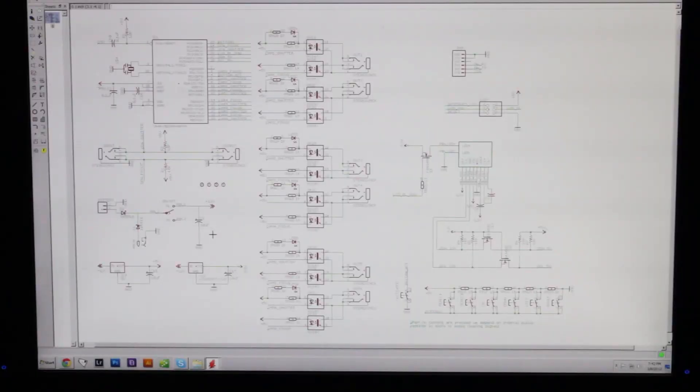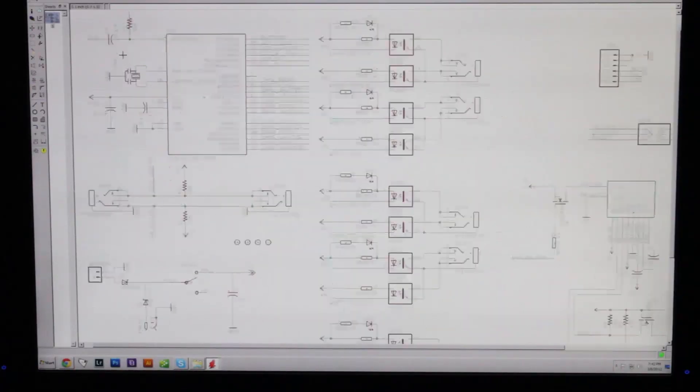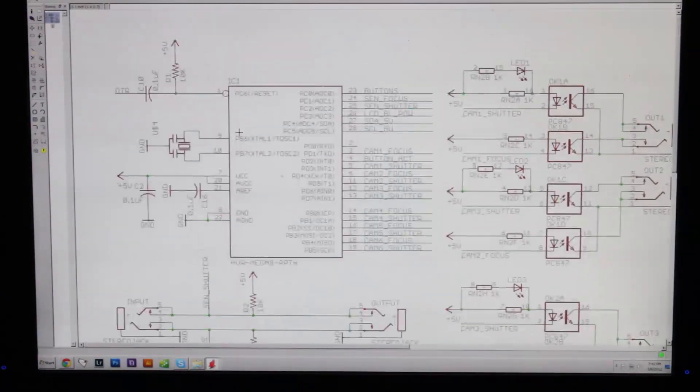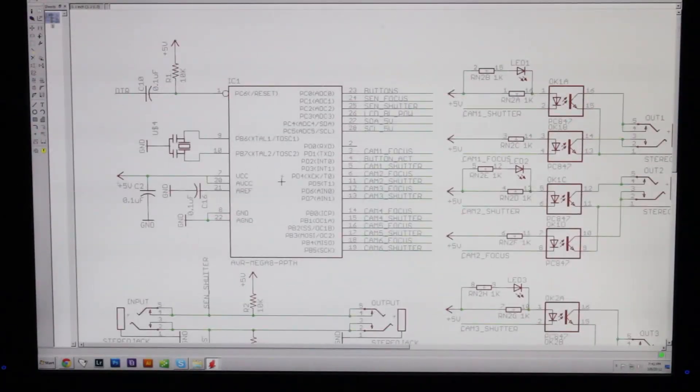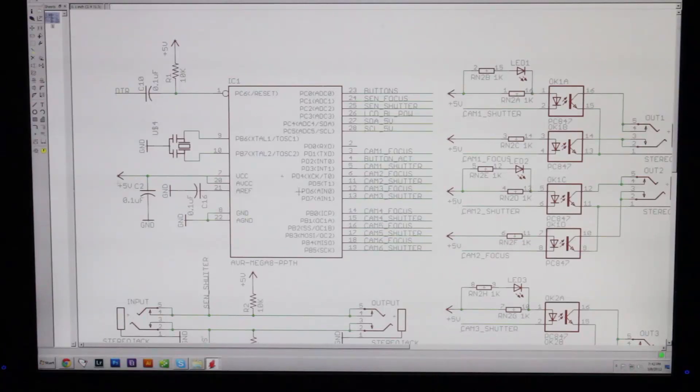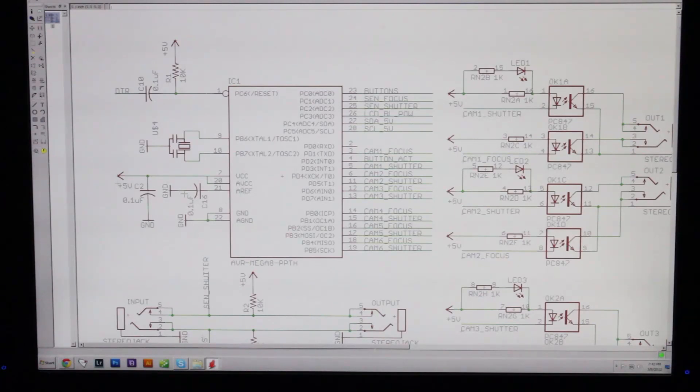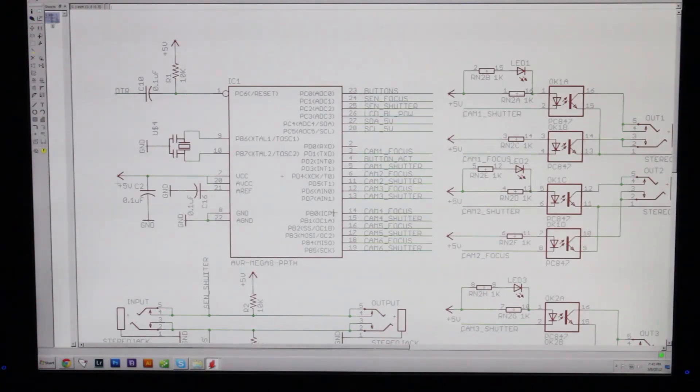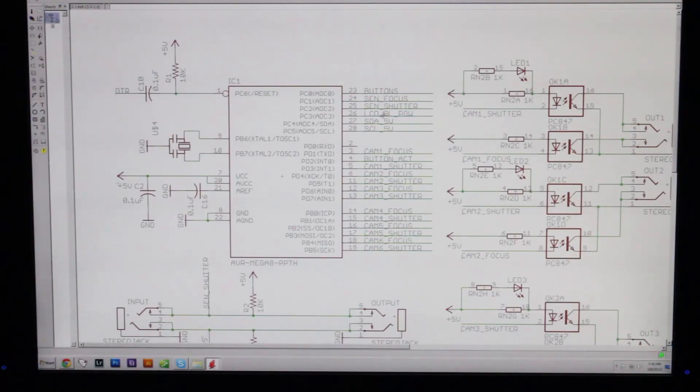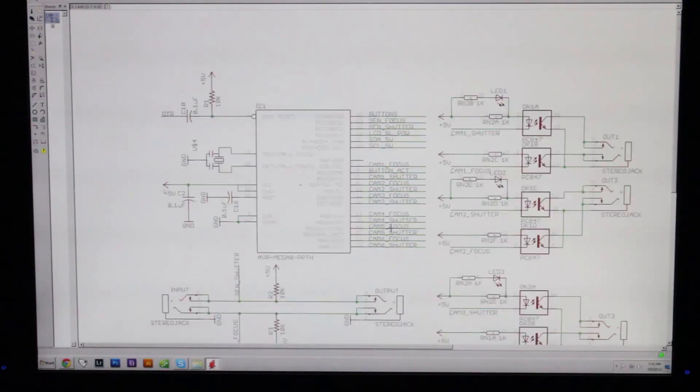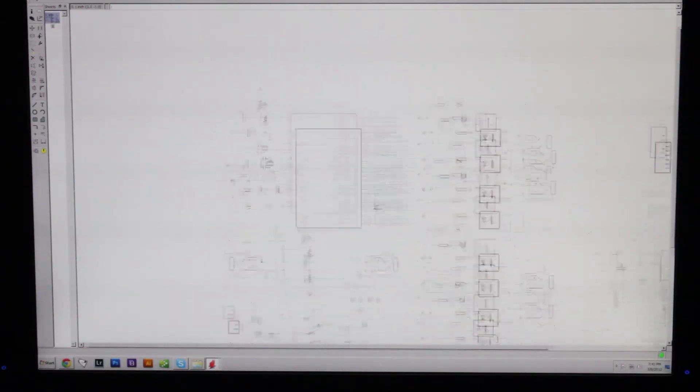So here's the schematic I'm using for this project. Right here is the main microcontroller. It's the same microcontroller that's being used in the Camera Axe. And this is just the basic reset circuitry and timing circuitry, things like that. Over here we have all of the different inputs and outputs for the Multi Flash board.